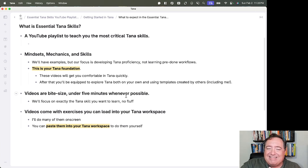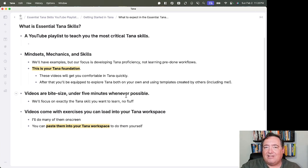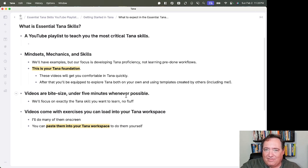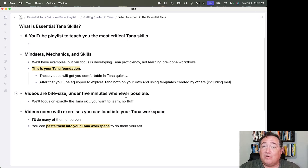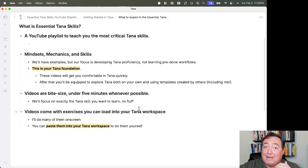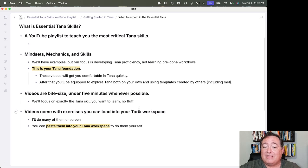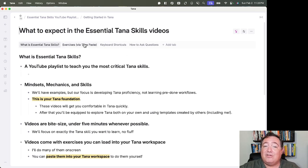Videos are bite-size, under five minutes whenever possible, and will focus on exactly the Tana skill that you want to learn in that video—no fluff. Videos come with exercises that you can load into your Tana workspace. I'll do many of them on screen, and you can paste them into your Tana workspace to do them yourselves from the YouTube description.